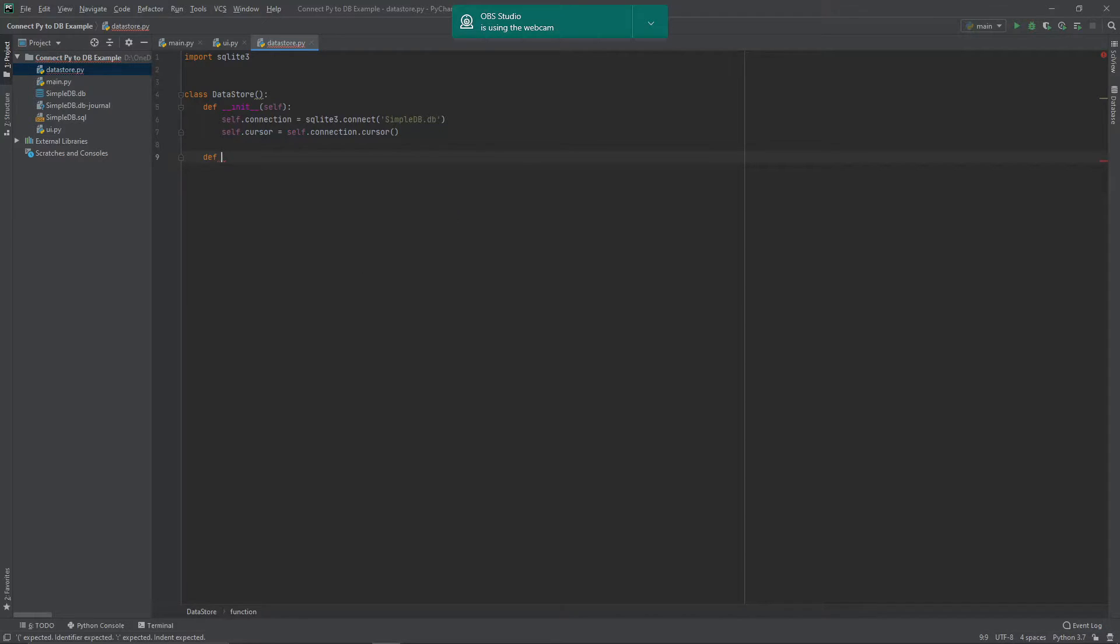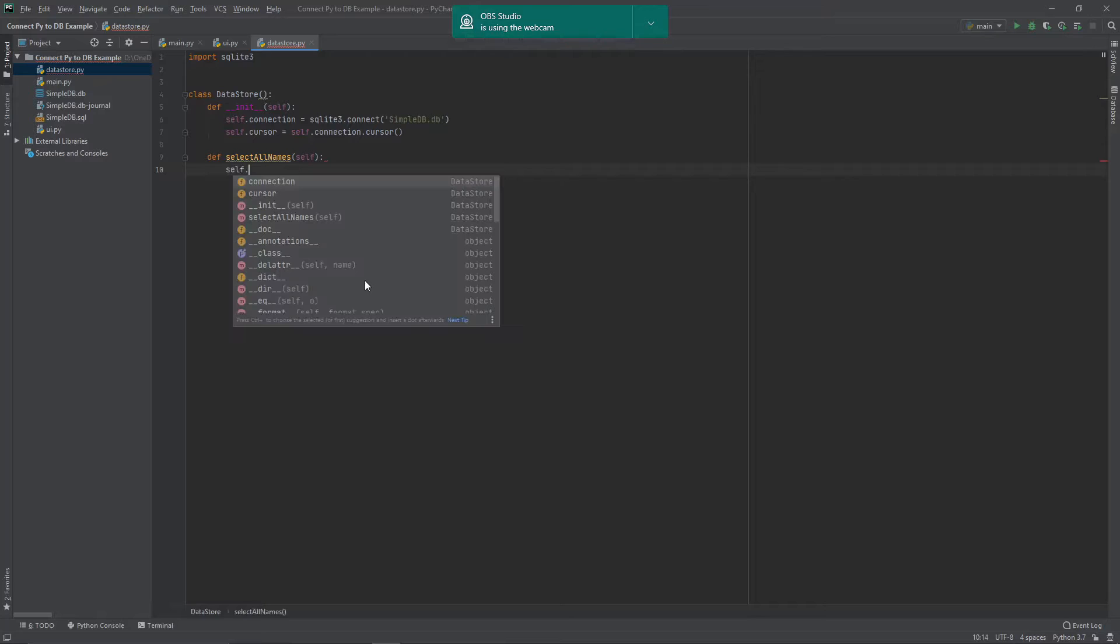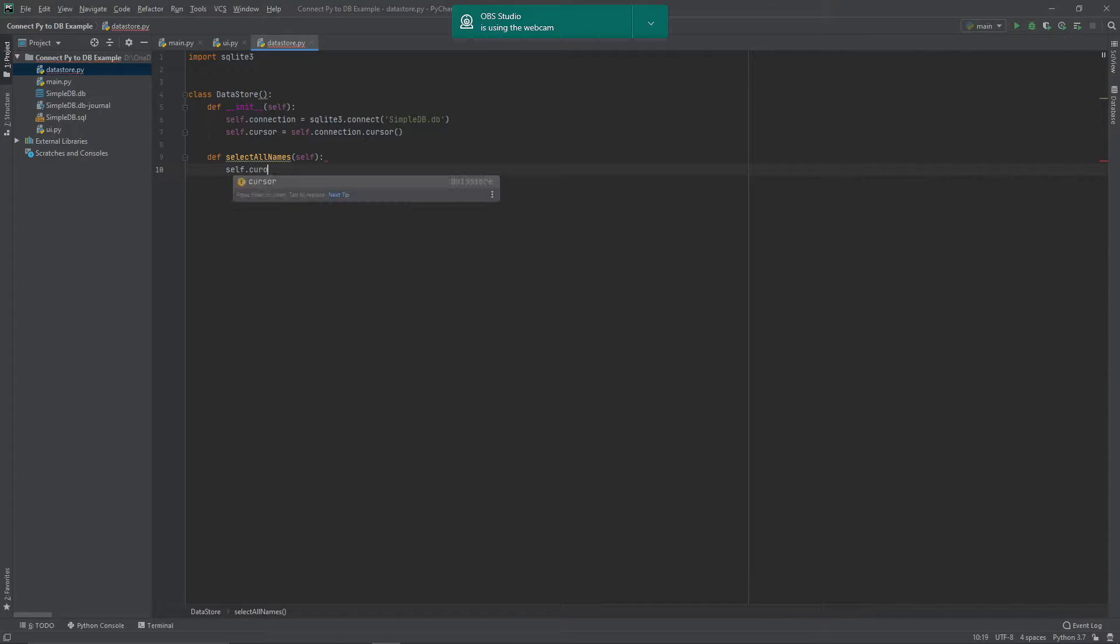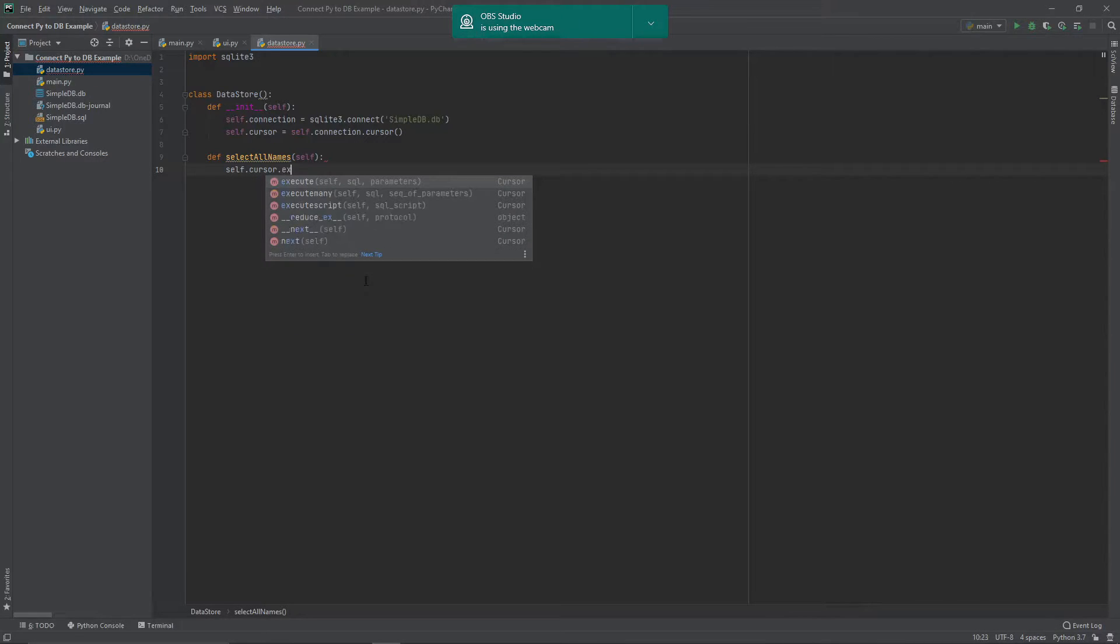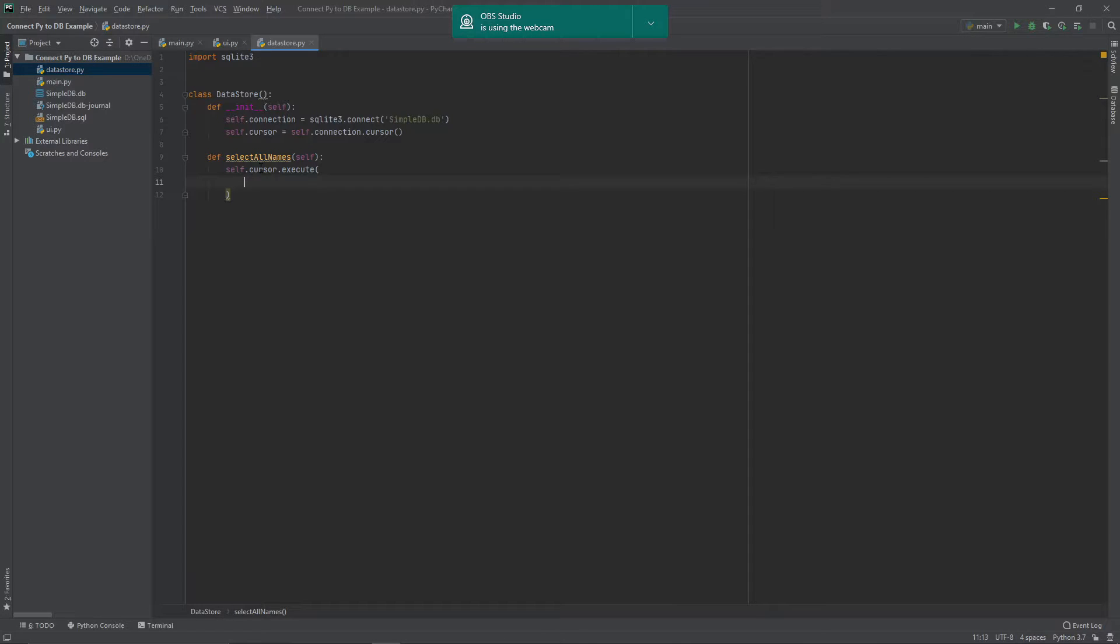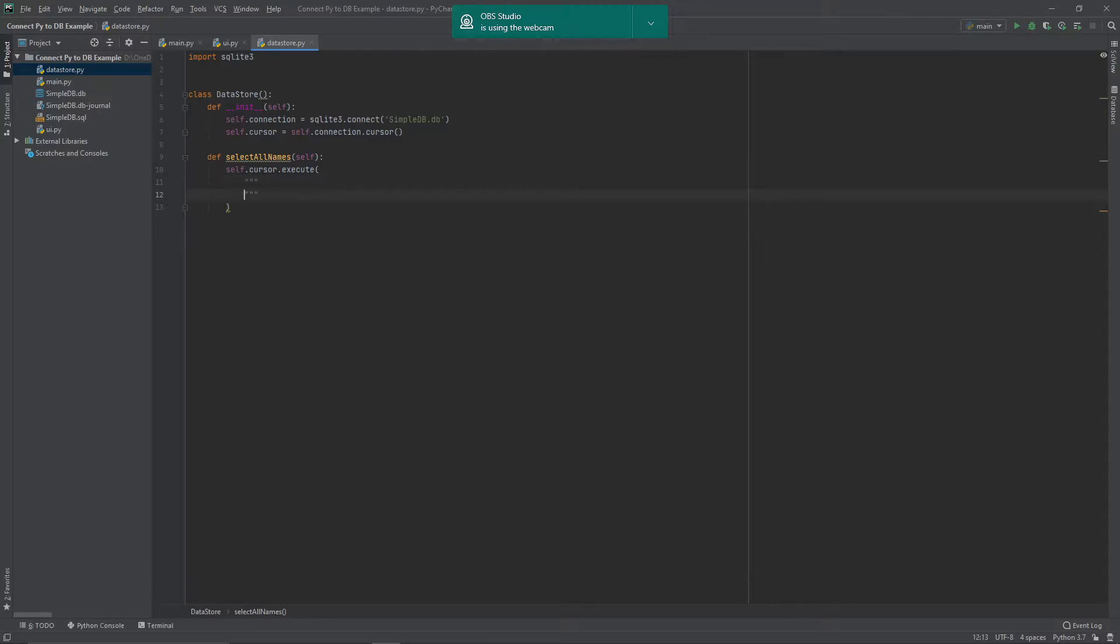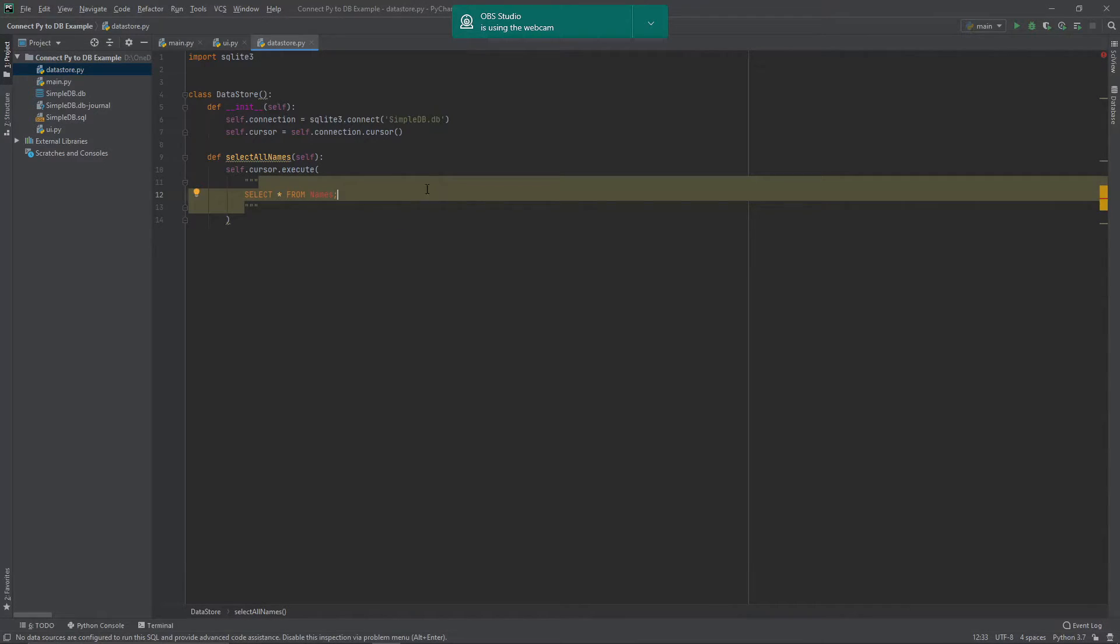So let's get started. So we're going to have a def select_all_names. And all this one is going to do is show us a really quick indication of how to get a query to run. So self.cursor.execute. So we're grabbing our sqlite cursor and we're telling it we want to execute a query. And then I'm going to create three double quotes there and then just type in the query that I want. So I'm going to say select star from names. Because that's the name of the table that we want.